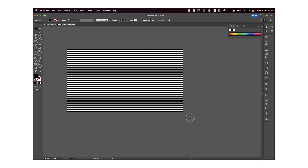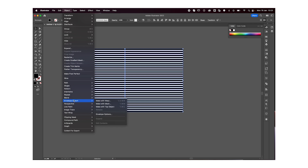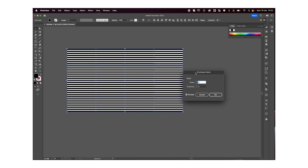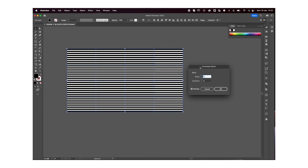I'm then going to select all my lines, go to Object > Envelope Distort > Make with Mesh. This window is going to pop up — you can choose how detailed you want to go by choosing how many rows and columns you want. This is totally up to you. I'm going to go with five by five, but you could go with an infinite amount.